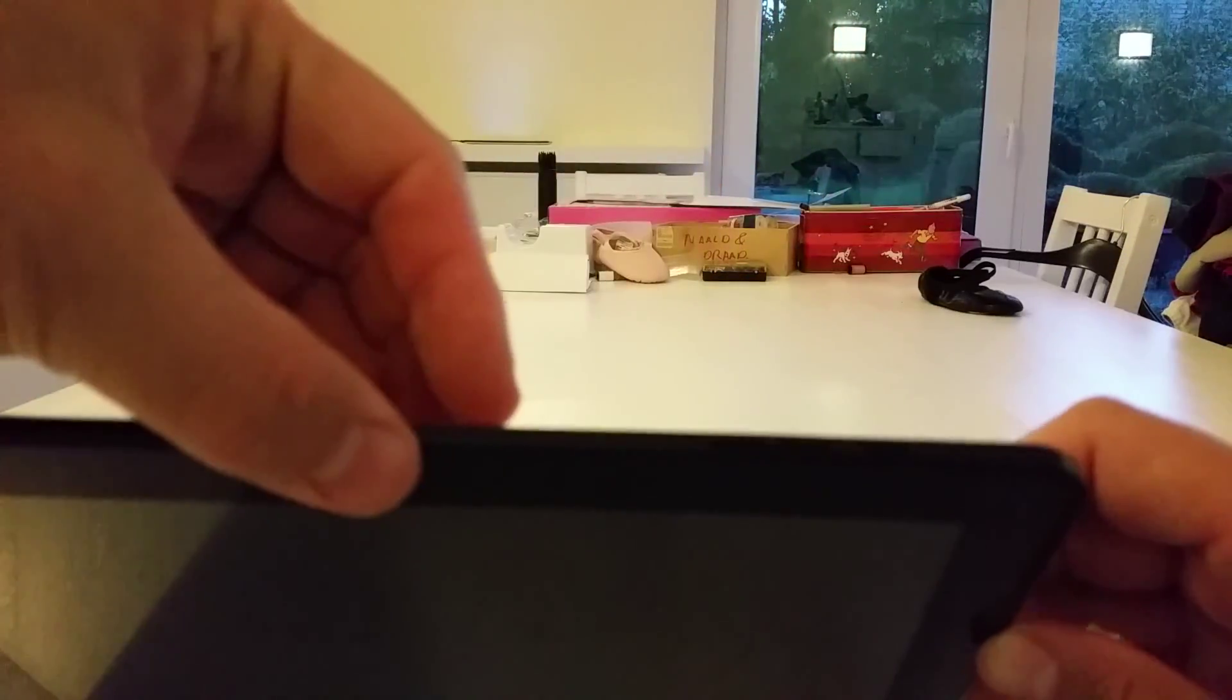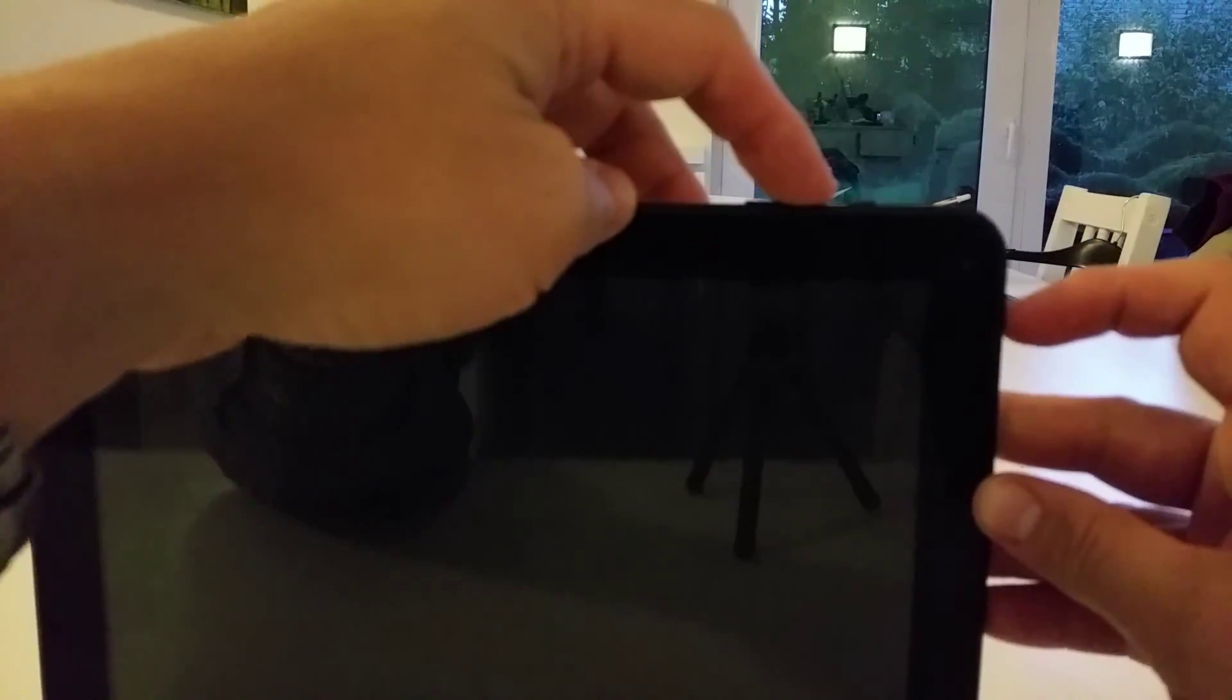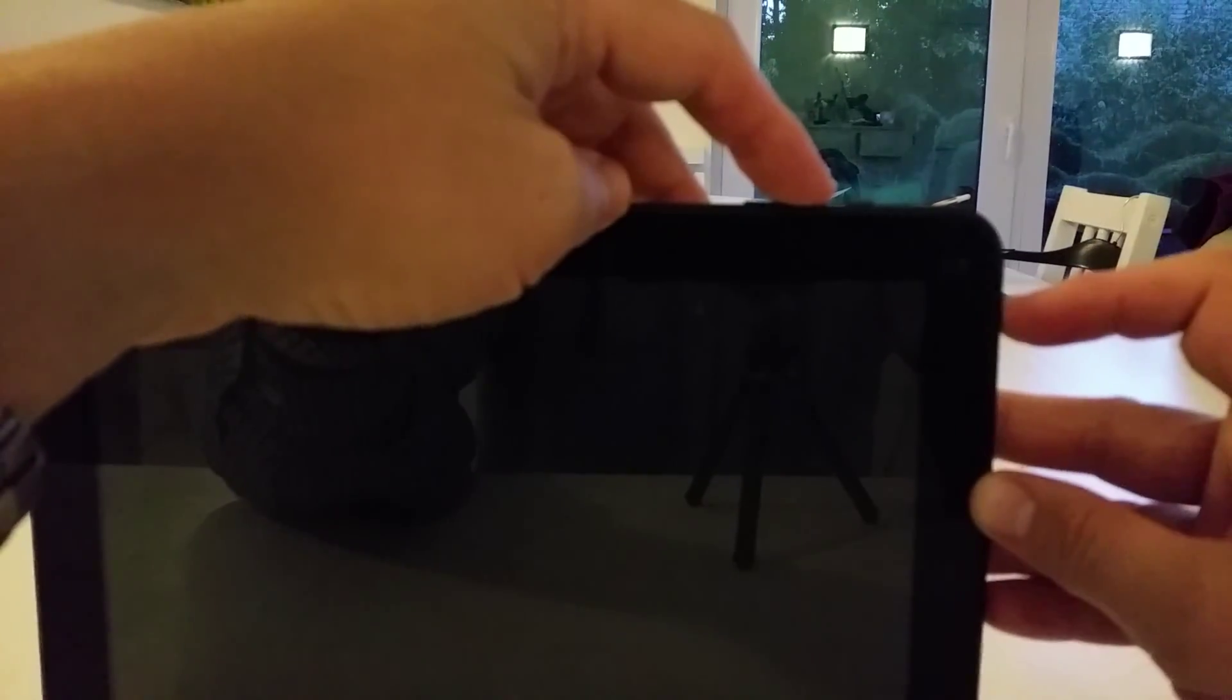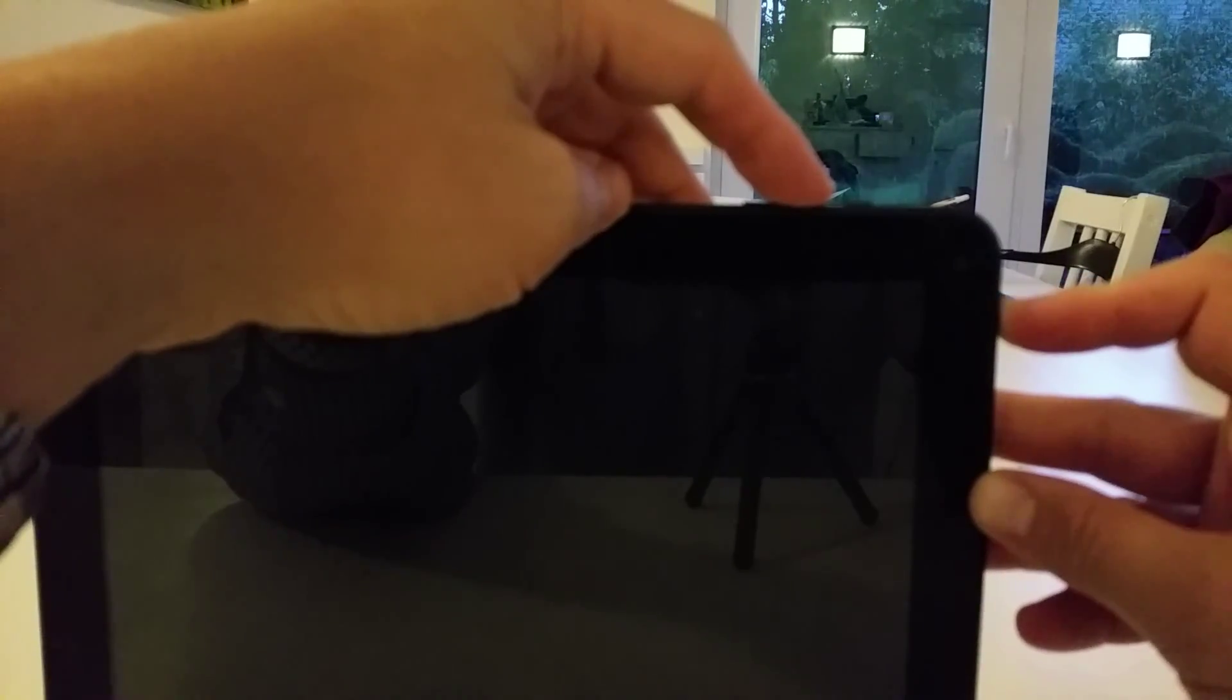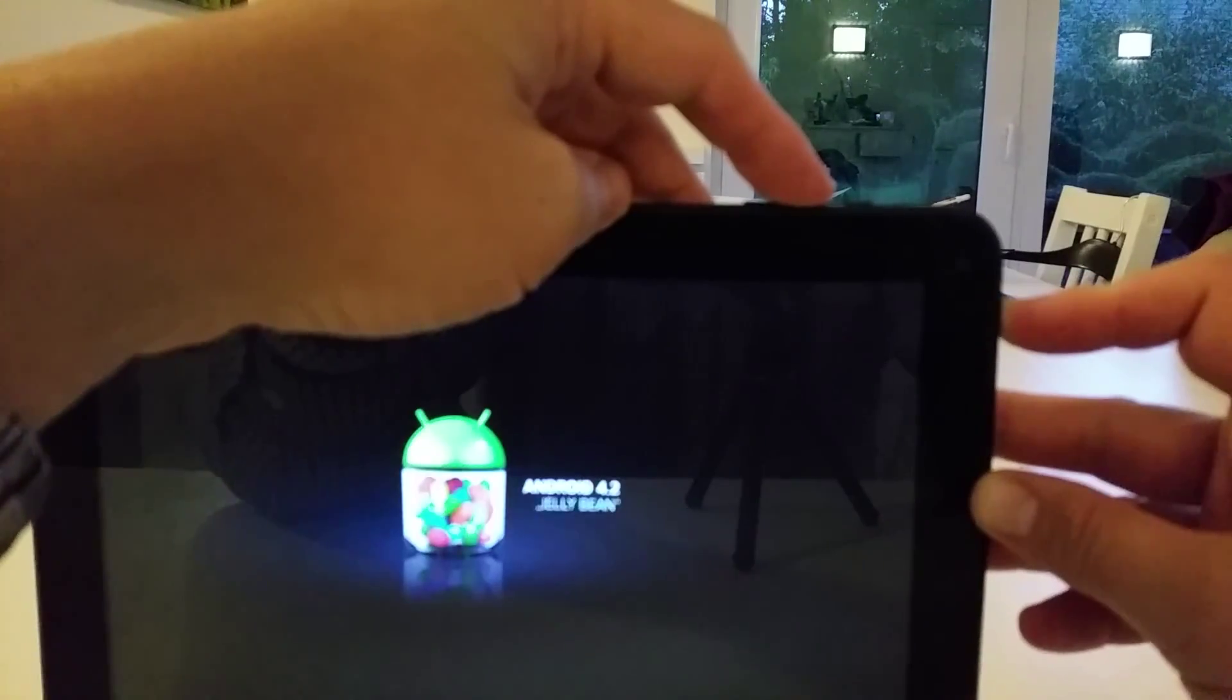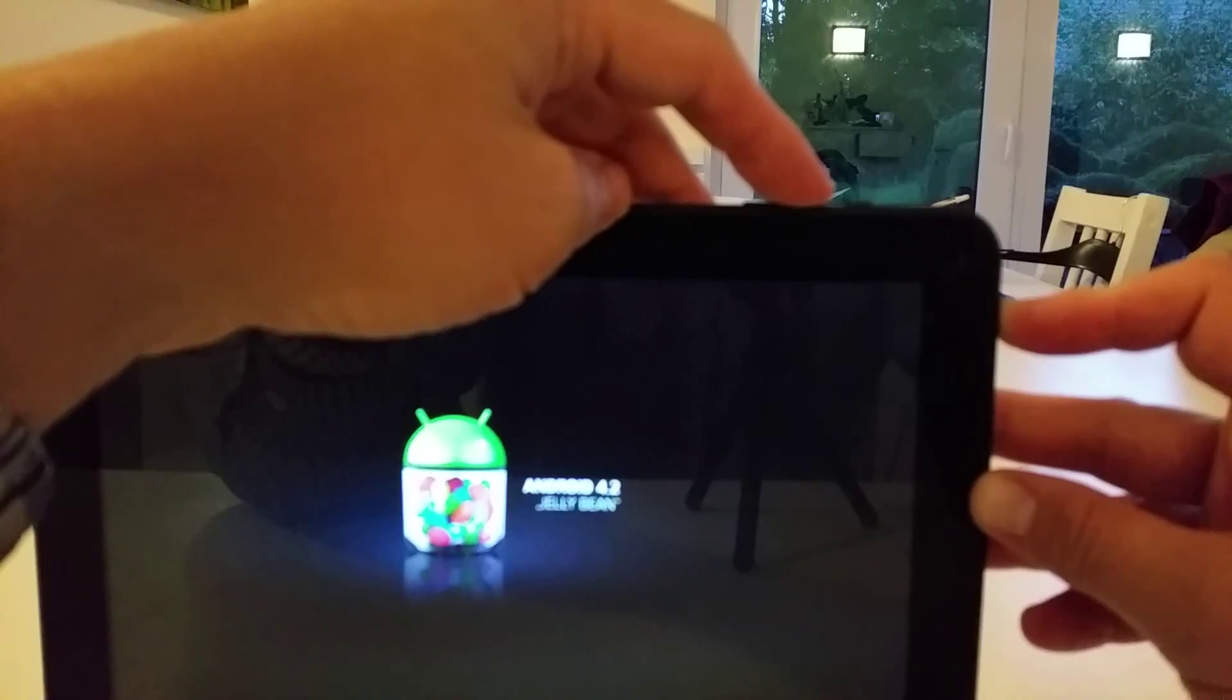Then you take the volume up button. I mean here we have three keys. You take the volume up and press power. You keep pressing the volume up button while the device boots.